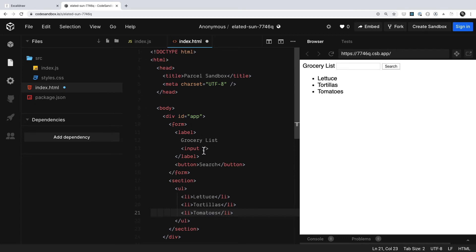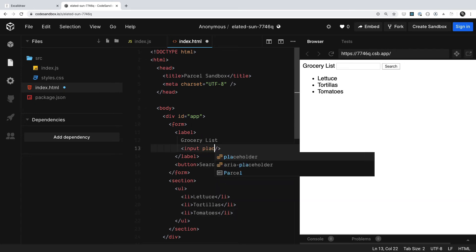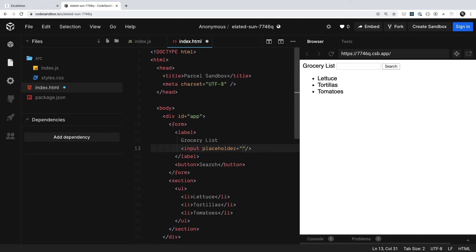Now, as far as the placeholder content, I can get that set up. We can say we want to give someone an indication of what they should type here. So regarding the placeholder field, I'll go ahead and say something like cilantro. Great. Now we're getting closer to what we have in our mockup.